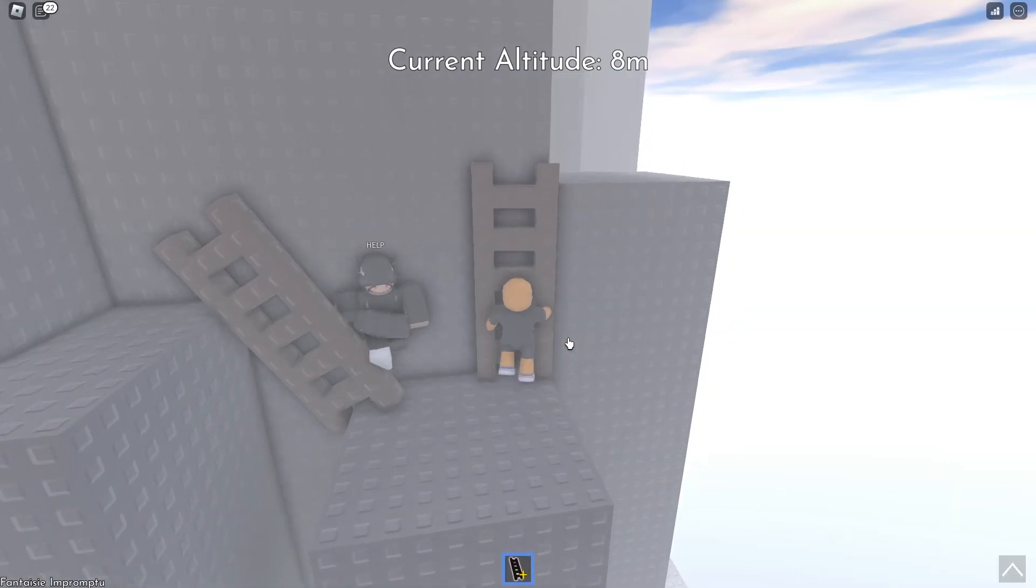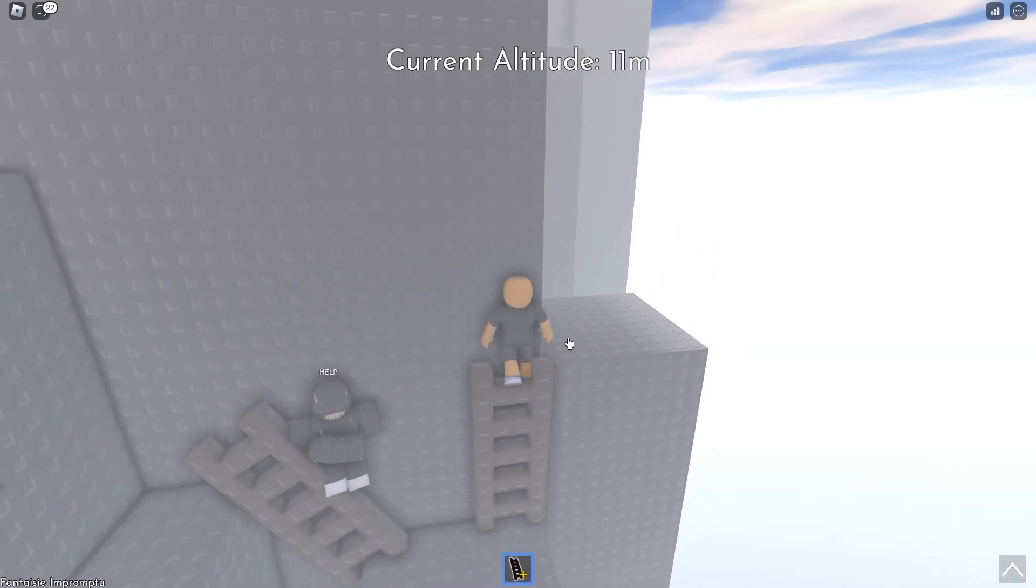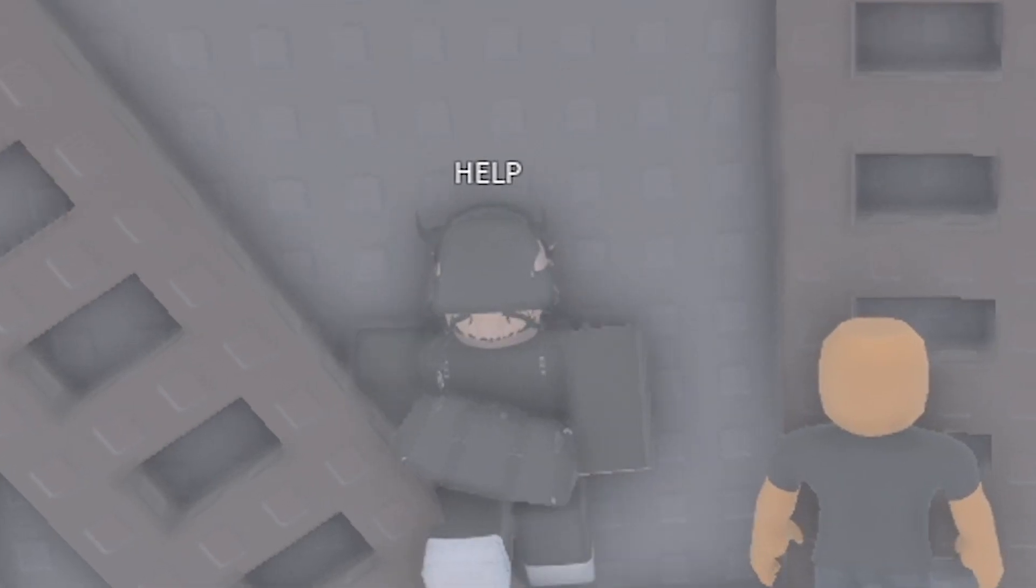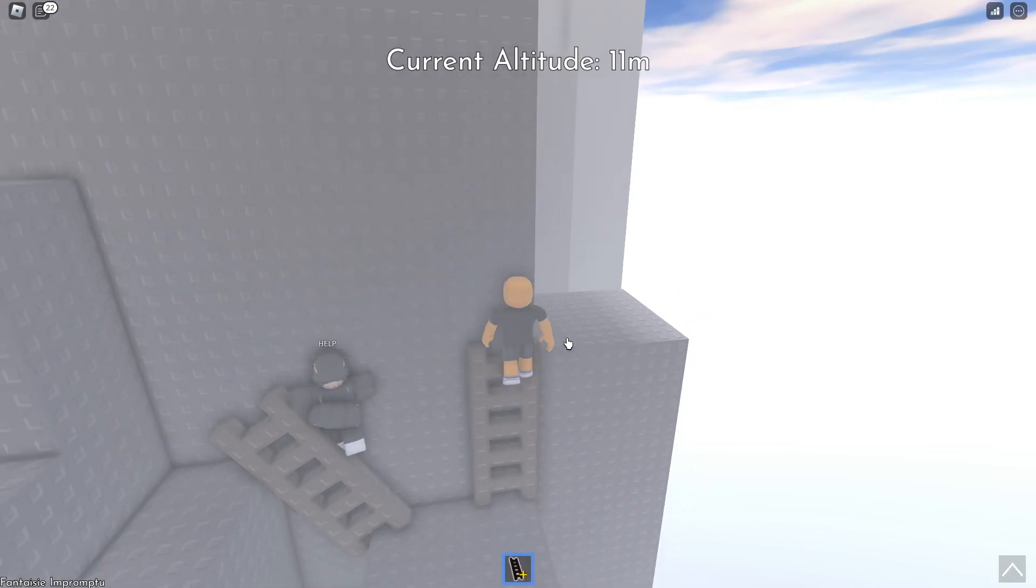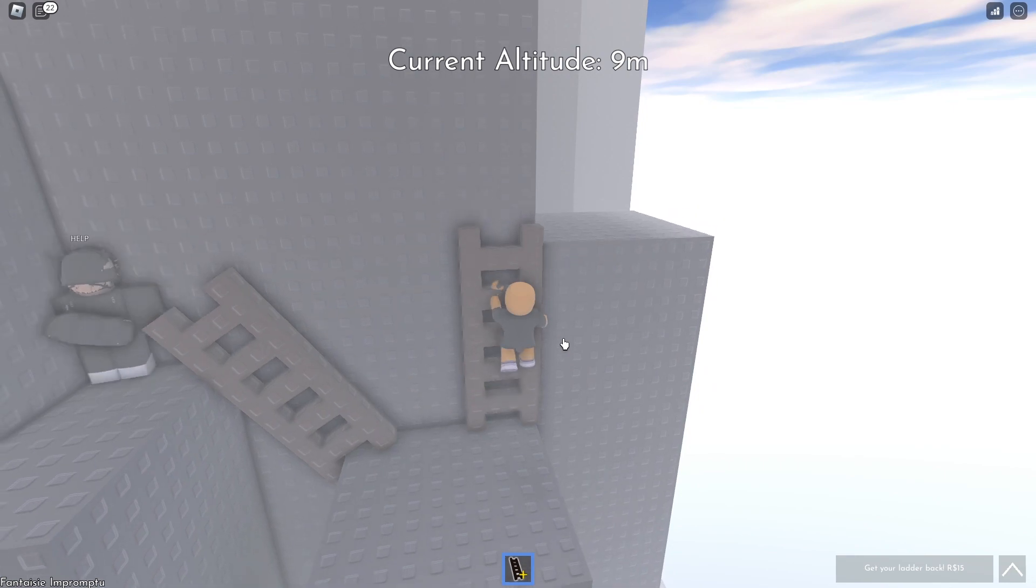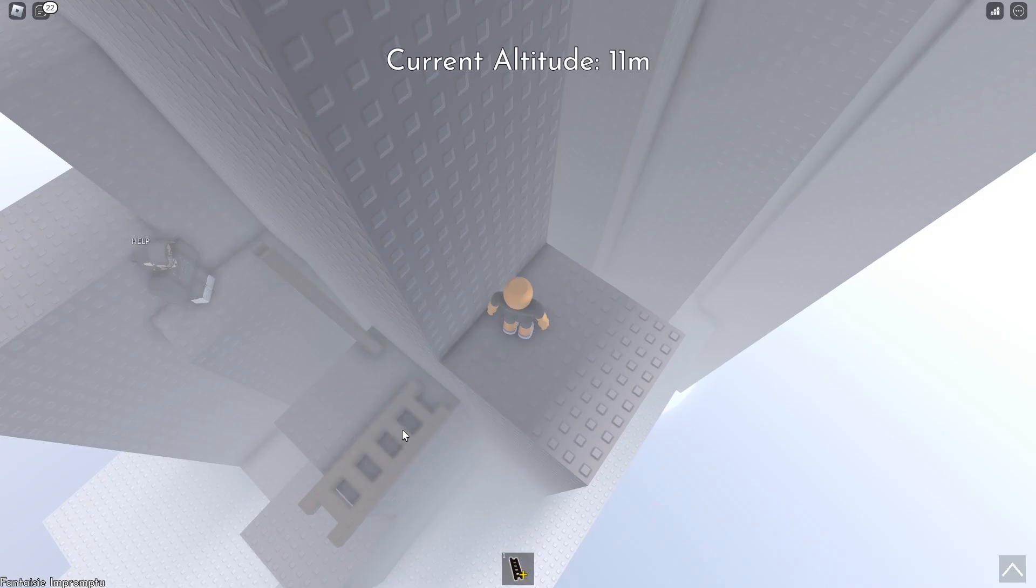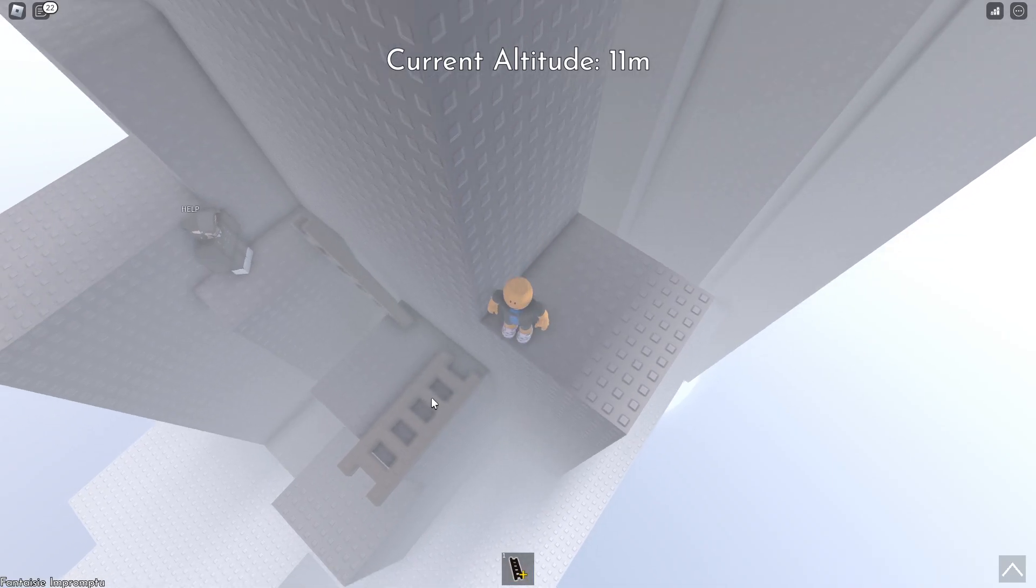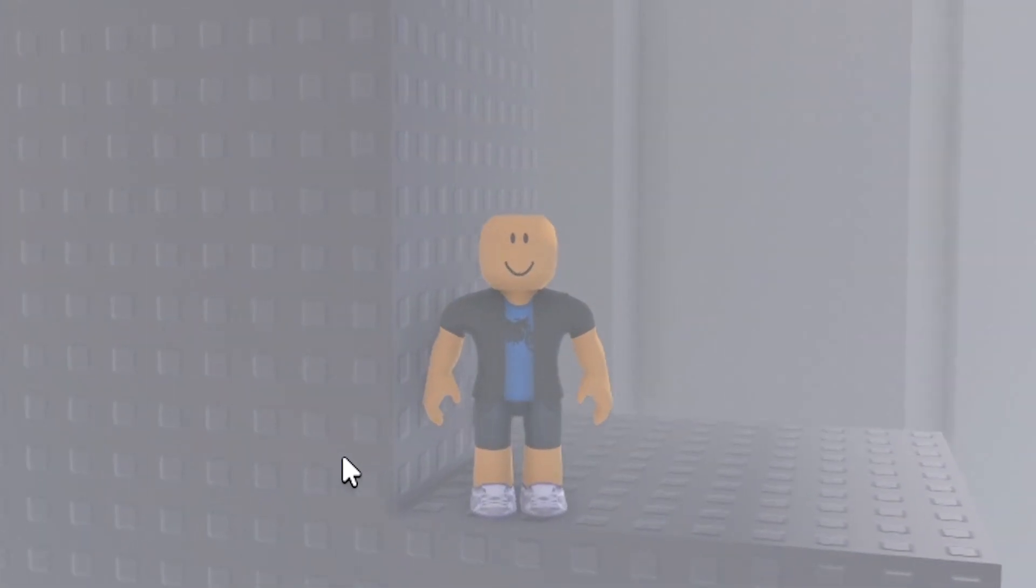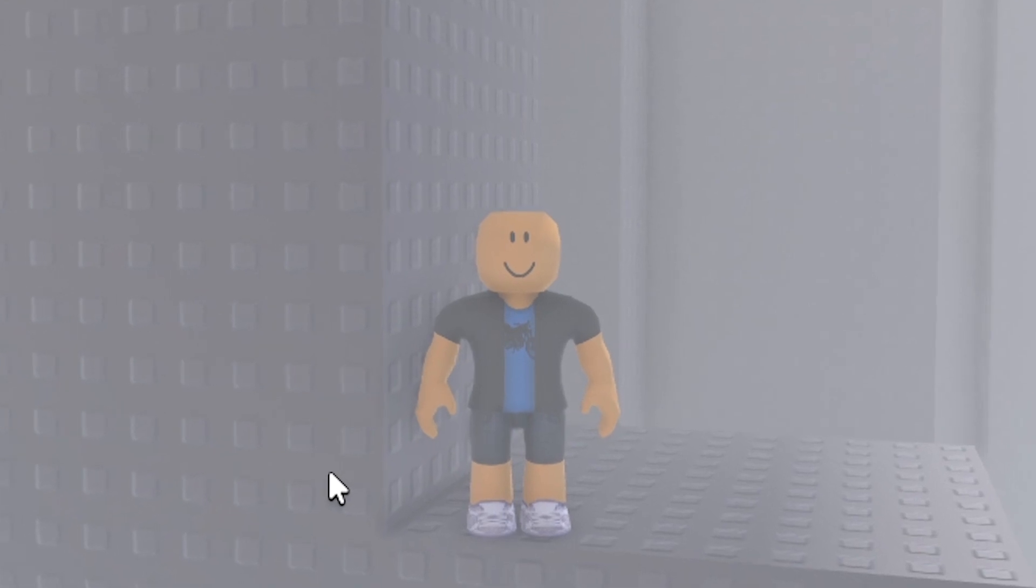This player really has a fitting name. Help. Okay, can we get over here like this? We can. And my ladder fell over. And I can't pick it up. I'm starting to see the difficulty of this game.